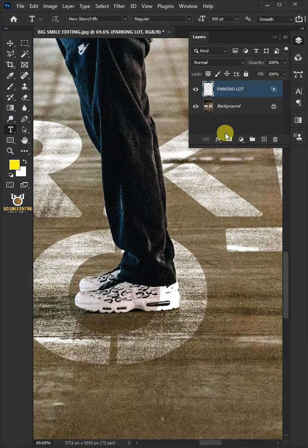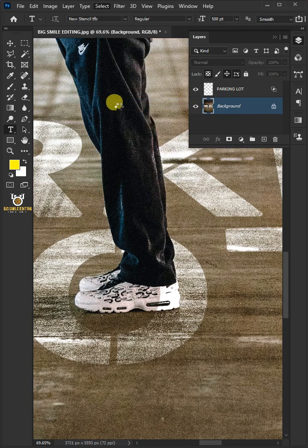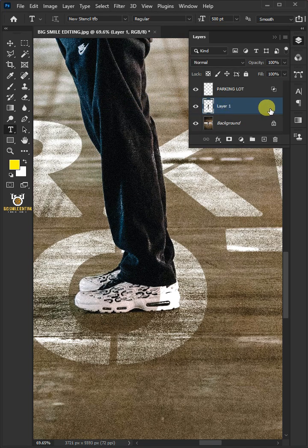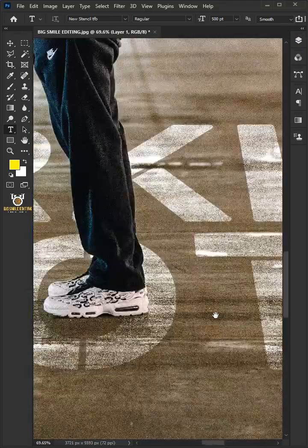Select the background layer, go to Select and Subject, then press Ctrl+J to duplicate the layer. Move the copy above the text layer, and this is the result.